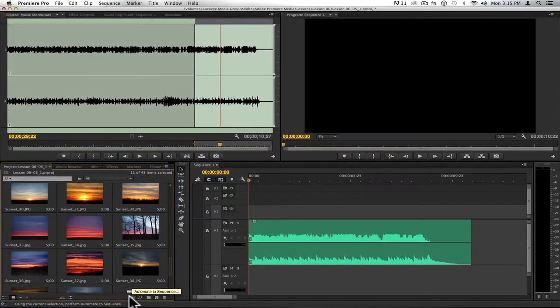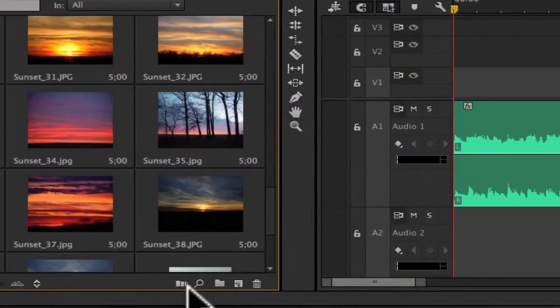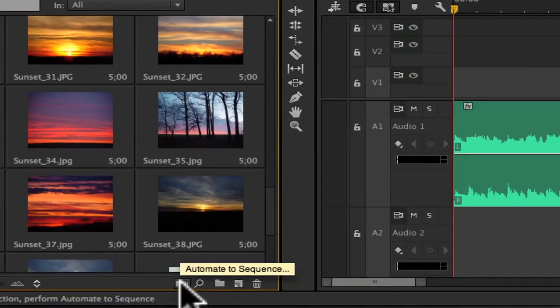Hi, my name is Janet, and I want to show you a really cool feature in Adobe Premiere Pro called Automate to Sequence. Automate to Sequence lives at the very bottom of your project window, and it's a great way